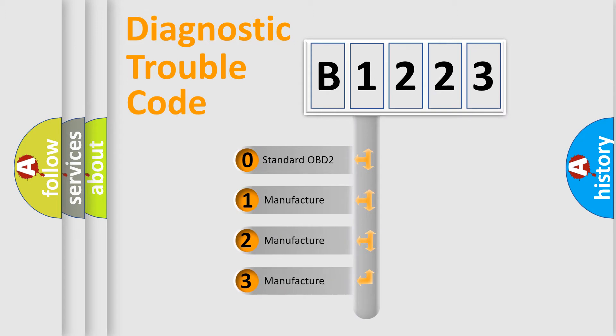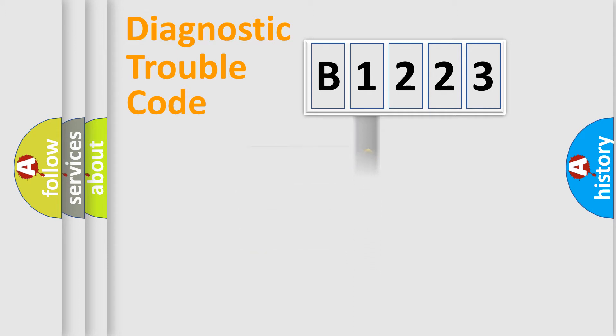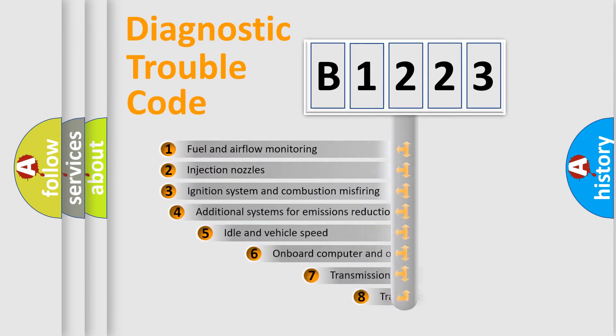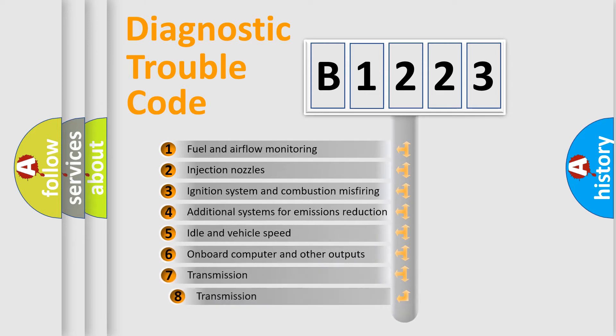If the second character is expressed as zero, it is a standardized error. In the case of numbers 1, 2, or 3, it is a more specific expression of the car-specific error.